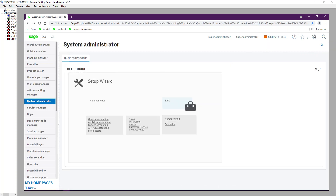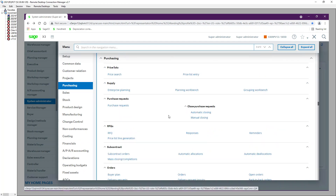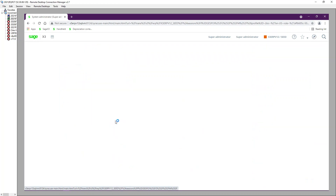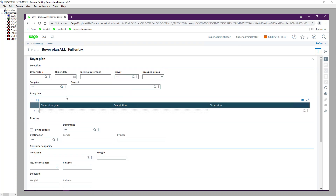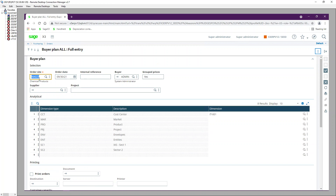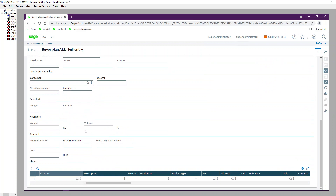The third method is the Buyer Plan, located under Purchasing, then Orders, then Buyer Plan. Use the 'All Entry' transaction, click New, select the site and supplier.